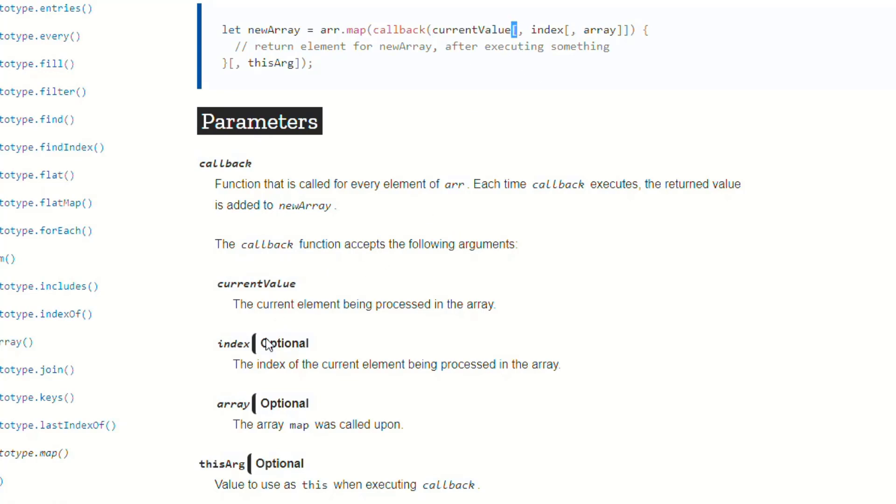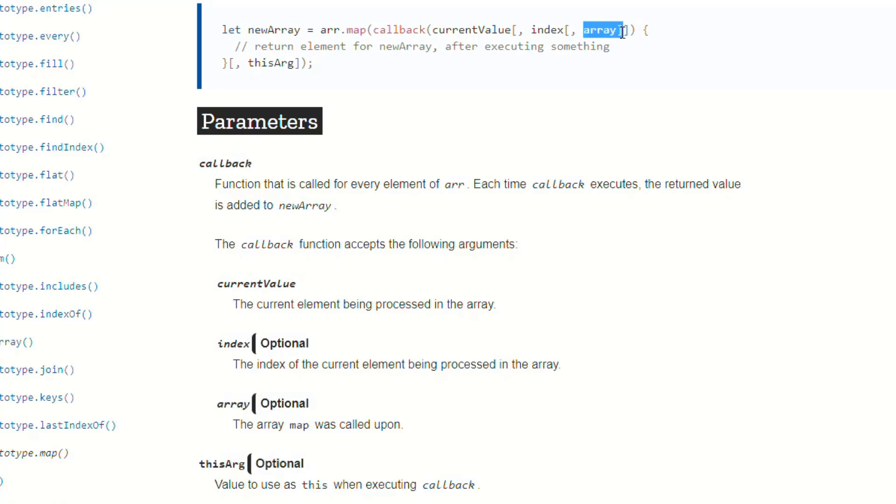And then something called index that is optional. Again, it has that opening bracket, so we don't know what that is yet. And then array, optional, and then the thisArg.